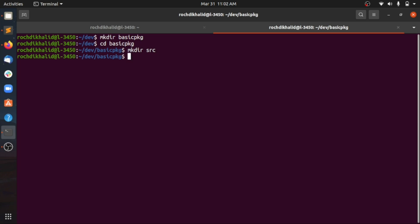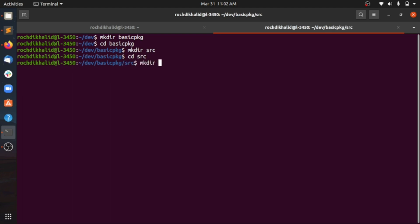Inside the source directory, we are going to include all our packages, modules, and anything that looks like a dependency for our package. So here we can go ahead and create our first packages. Let's go into the source directory and make two sub-packages — something like an operations package. Let's do something like 'divide' and 'multiply', for example.